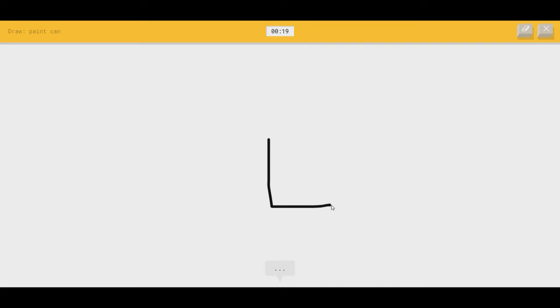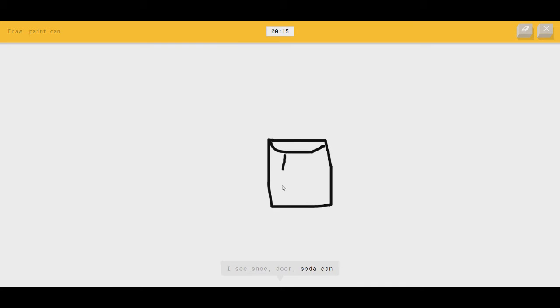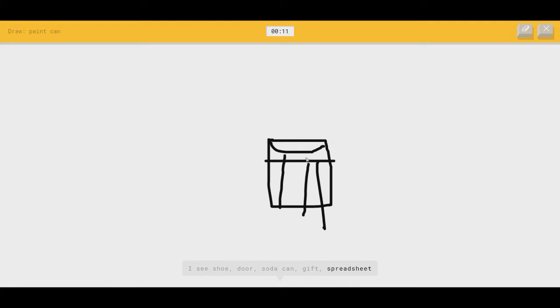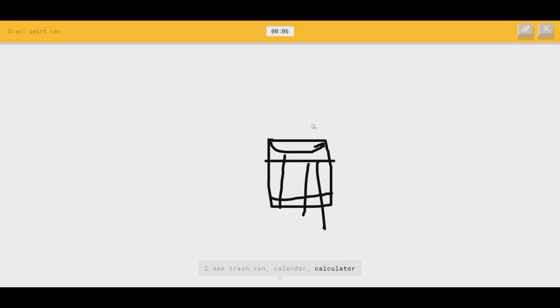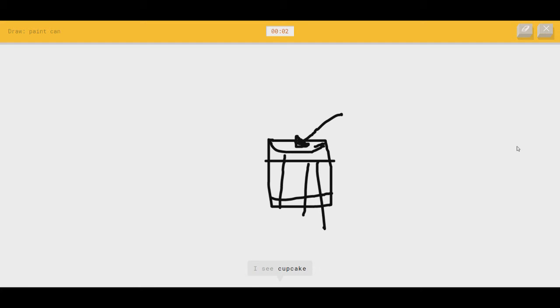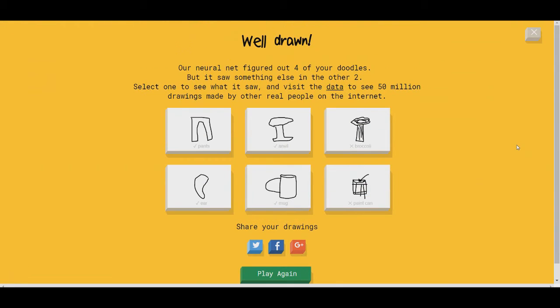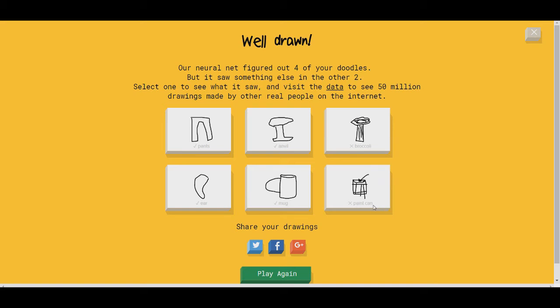Paint can. That's another good one. I see shoe, or door, or soda can. There's something like that. Or gift. Detail. Or spreadsheet. No, no, no, no. I see trash can. Get back to can. Or calendar. Paint can. Or calculator. No. Or television. No. I see cupcake, or oven. Sorry. I couldn't guess it. Okay, that last little bit at the end. I should not have put those lines. I see where I fucked up there. I tried drawing a paintbrush, but it made it more look like an arrowhead. So I'll take the L on that one.